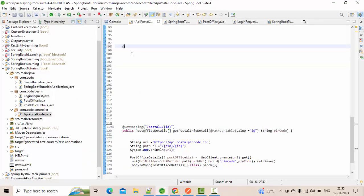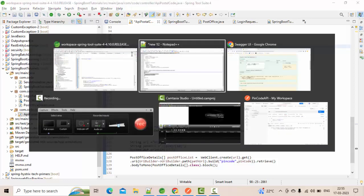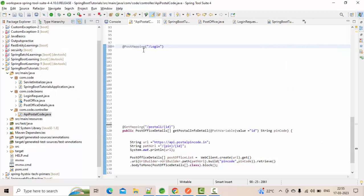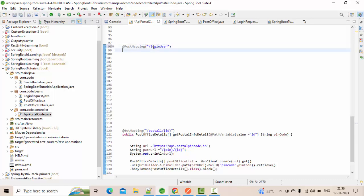Let me take a PostMapping — let's say 'login' — because I am doing this for the login endpoint. Let me create a method called loginUser.